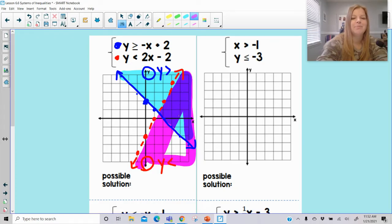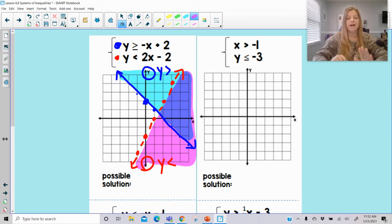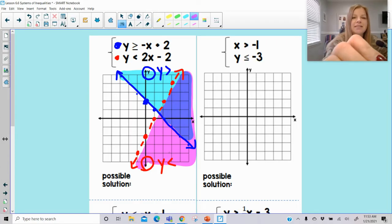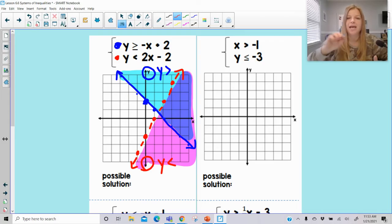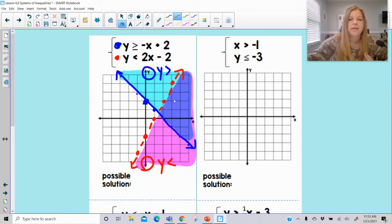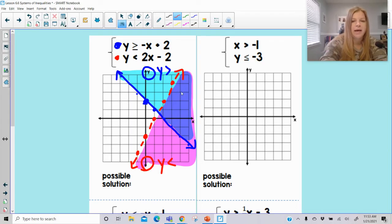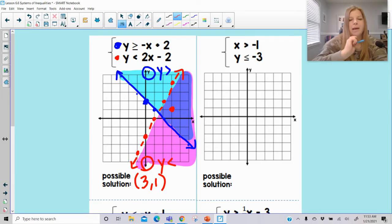You can automatically see what happens here — the two graphs overlap. The teal and the pink overlap and make that dark purple region. Anything that's in that dark purple region is part of the solution — any of the ordered pairs. The solution to the system is the overlap that's either in the purple region or on the solid line touching the purple. I could say that (3, 1) is definitely a solution to the system because it's in the overlap section.